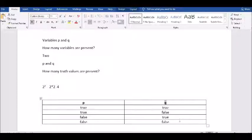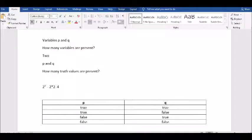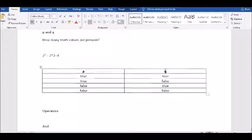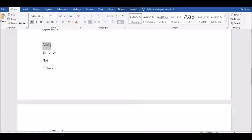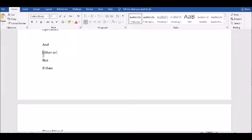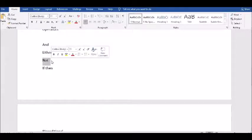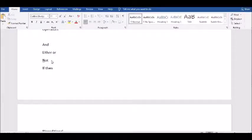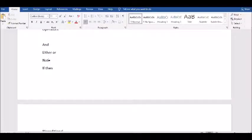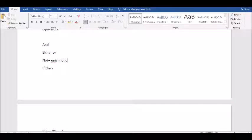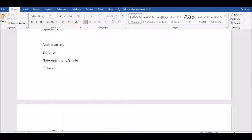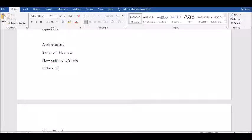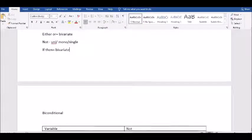If I have understood these things, operators are of five varieties. What are they? And, either or, not. Not I would call the unary operator - it works on a single literal or variable. Whereas and and all are bivariate - they talk about two variables minimum, and can have more than two variables also.